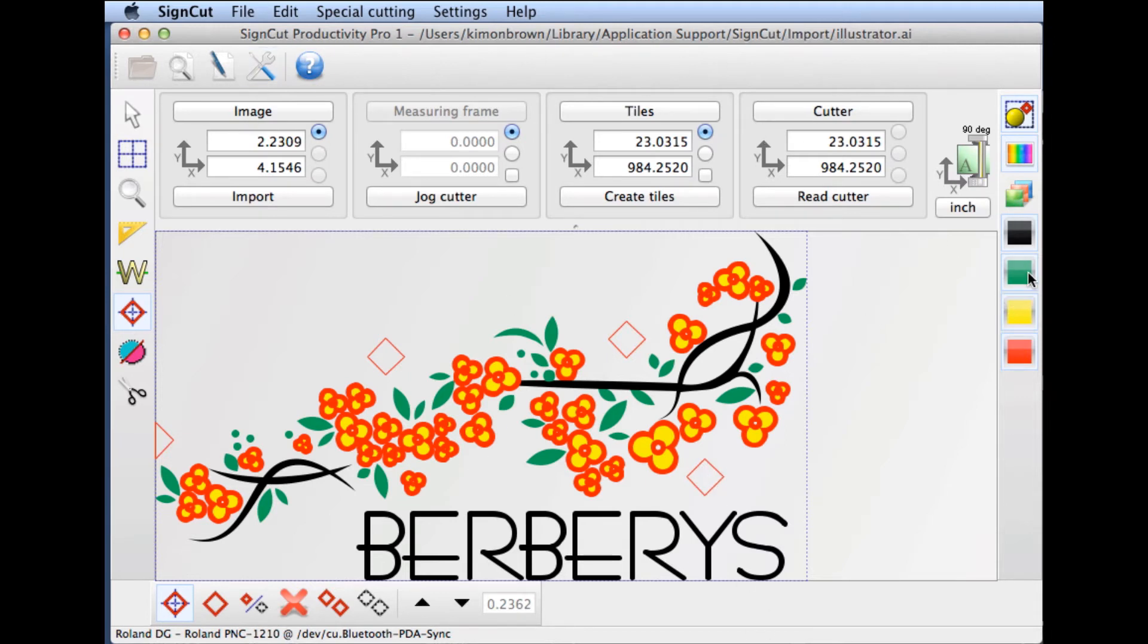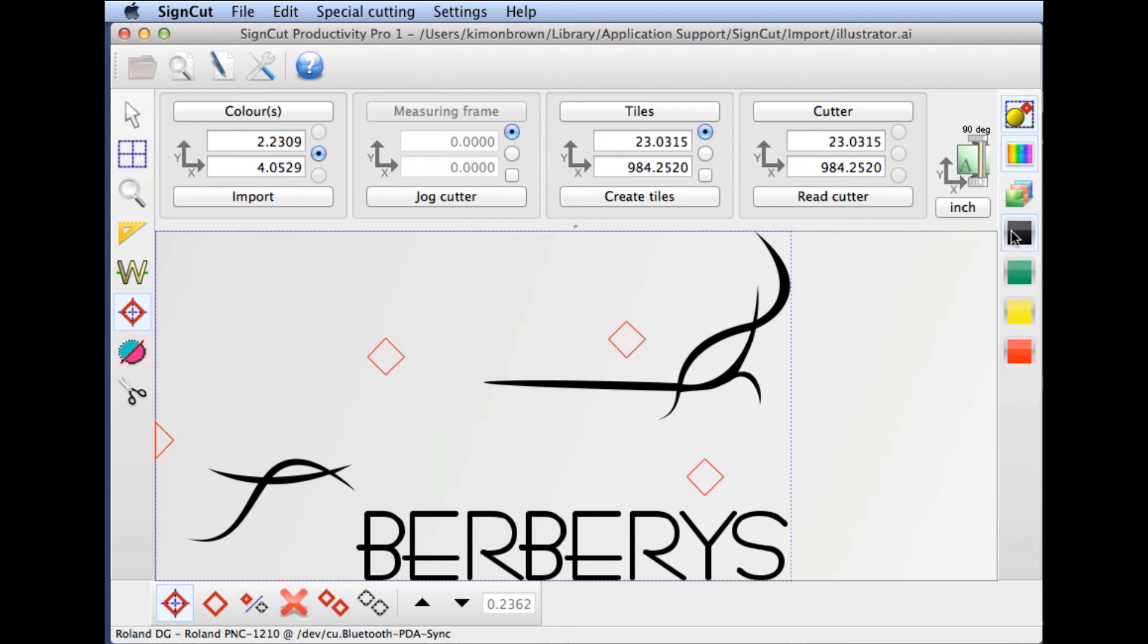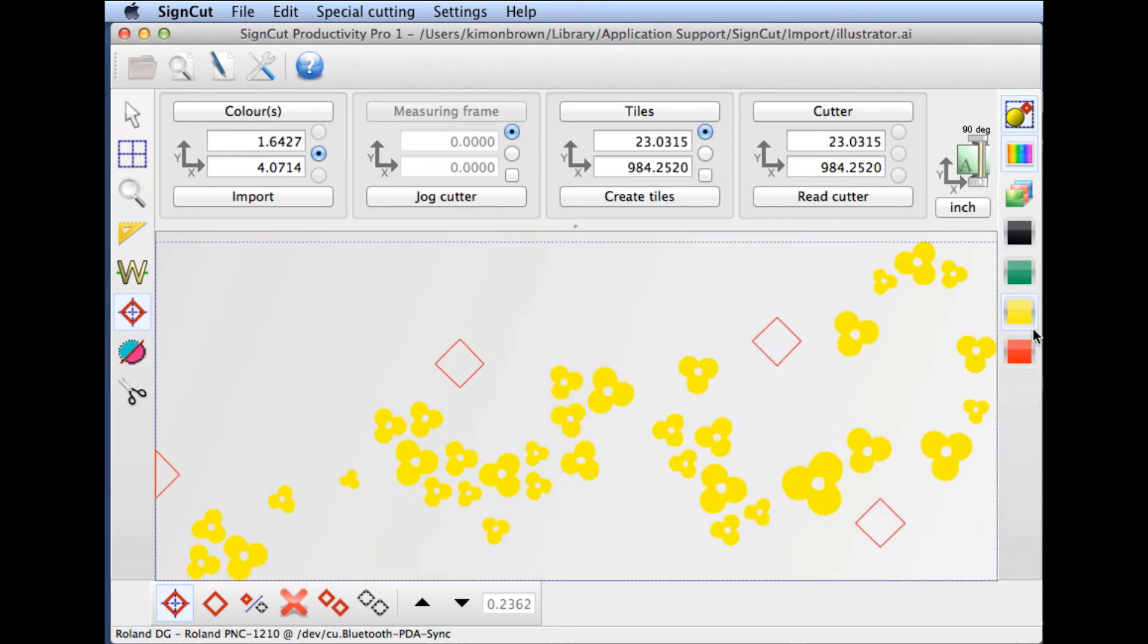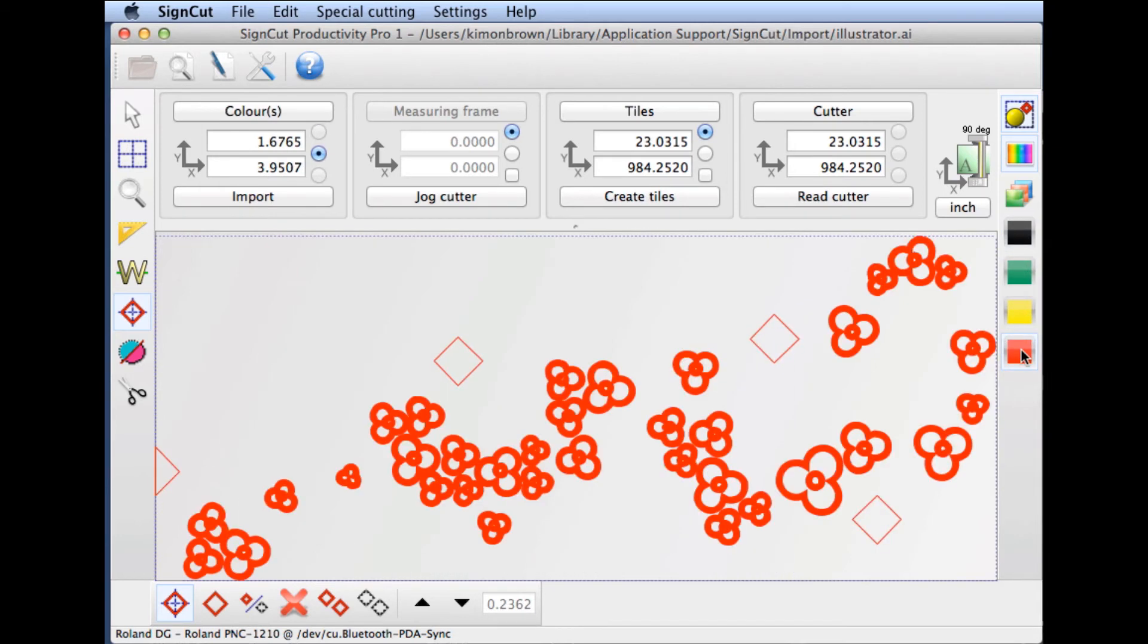Now, if we toggle between the layers, you can see these registration marks will appear on each layer, making aligning the layers in our final installation much easier.